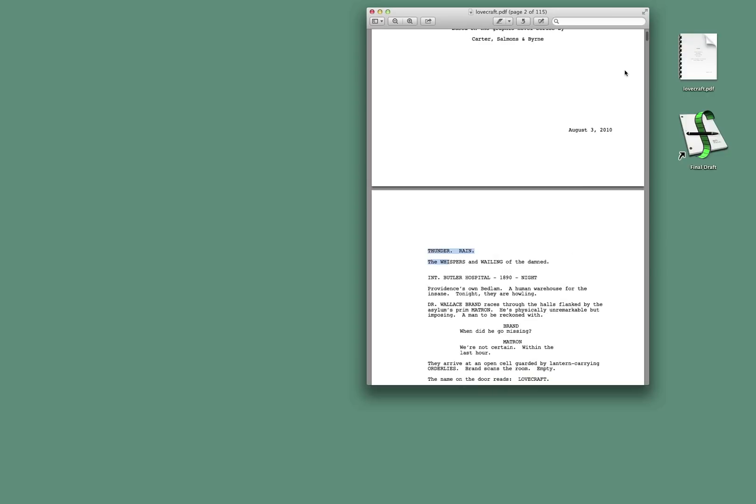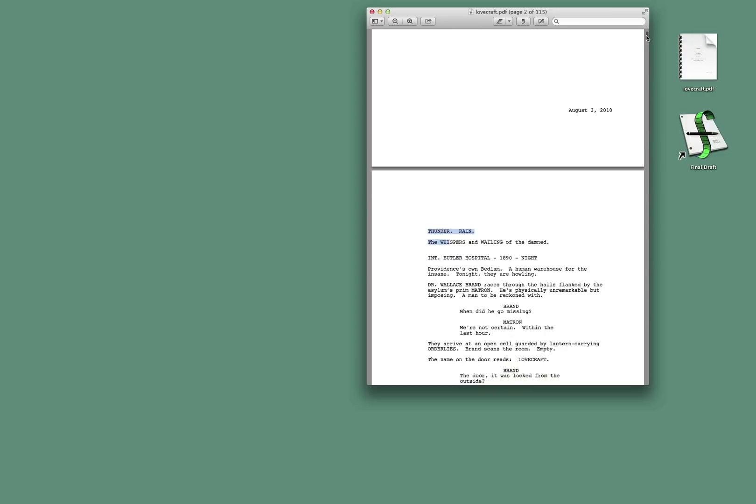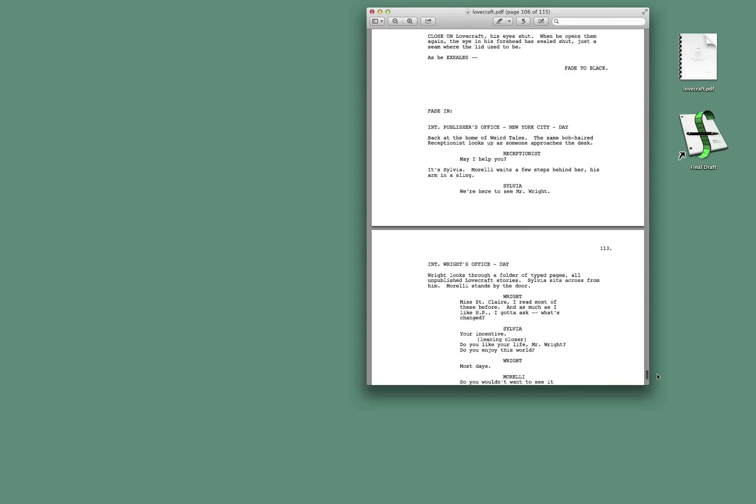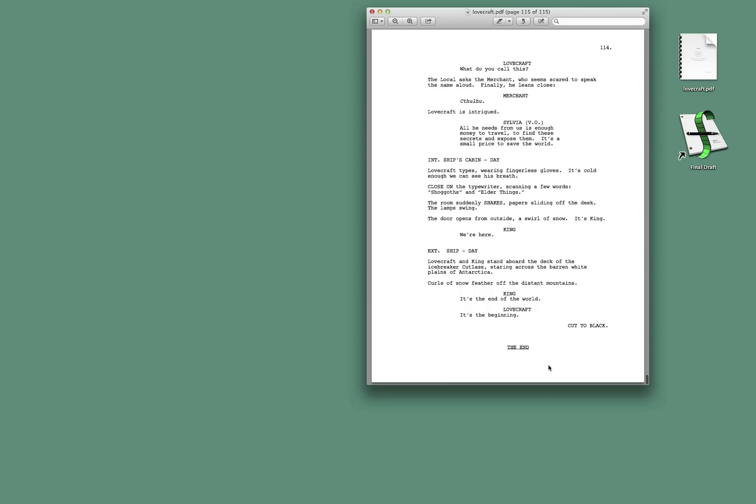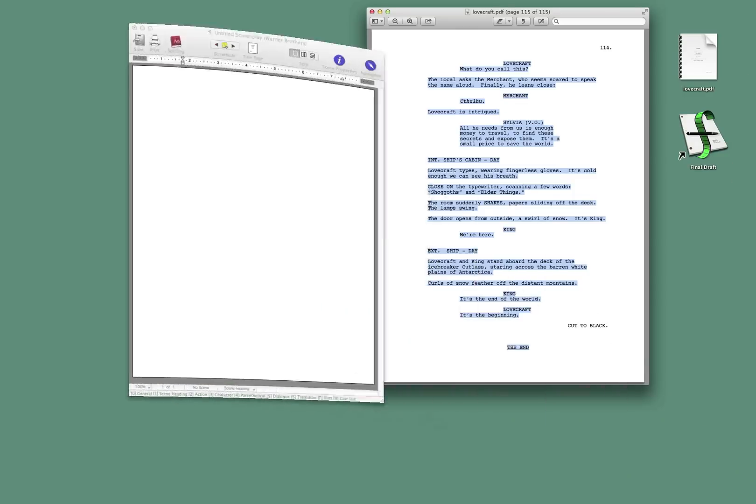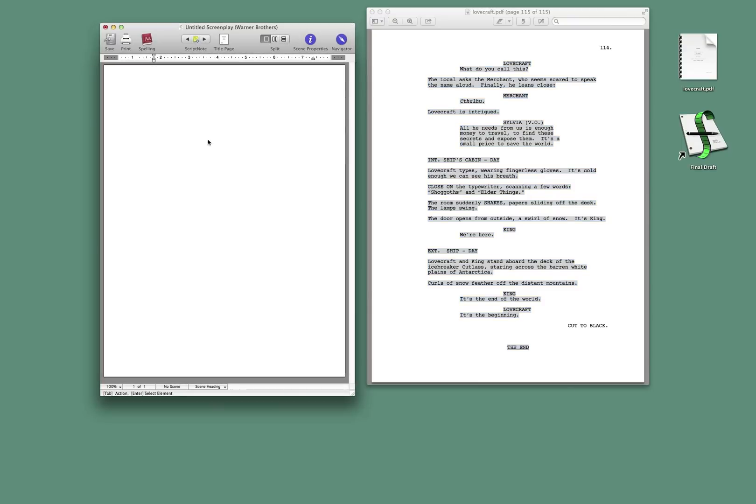Stick your cursor here. Then go all the way to the end. Hold down the Shift key to select the whole thing. Then copy. Now we're going to open up Final Draft. Let's open up a new Final Draft document. And we will just paste.